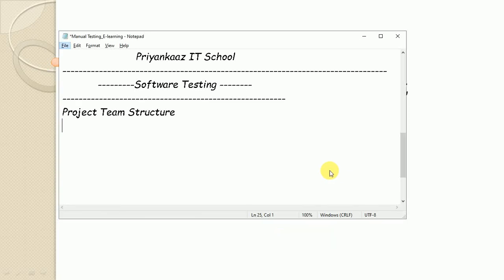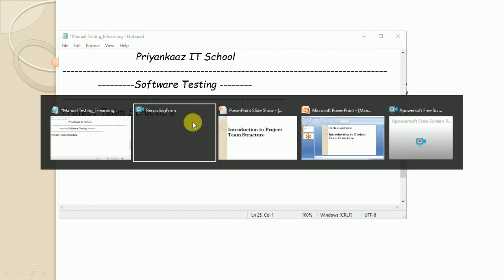Hello everyone, this is Priyanka. Welcome to my channel, Priyanka's IT School. Today I'm sharing the second tutorial on software testing. In the first tutorial I discussed basics of software application. To become a tester you should know the basics first. In this tutorial I'm going to explain project team structure.